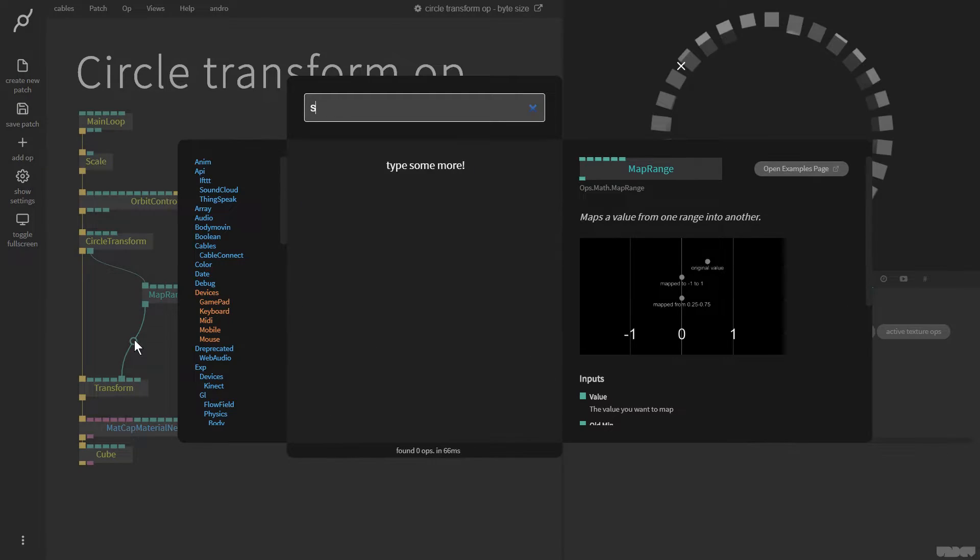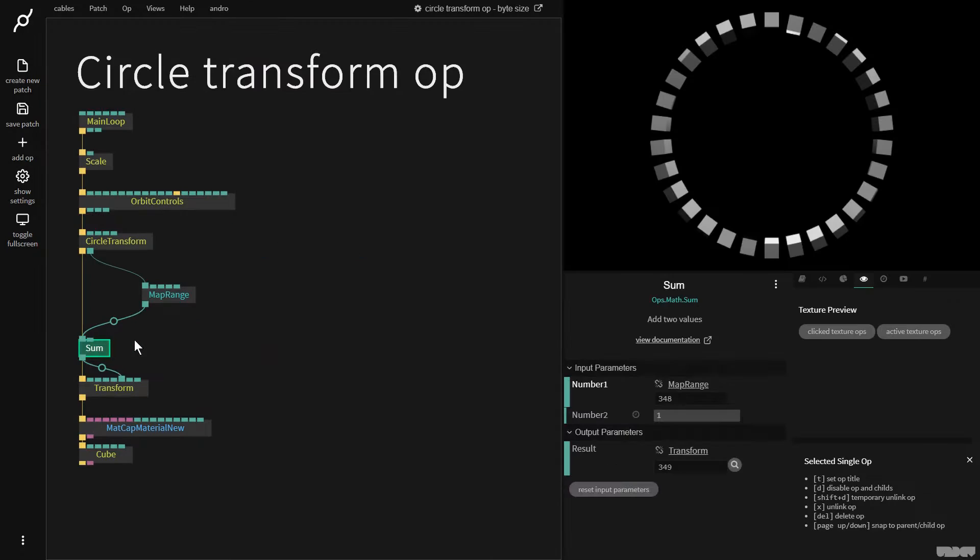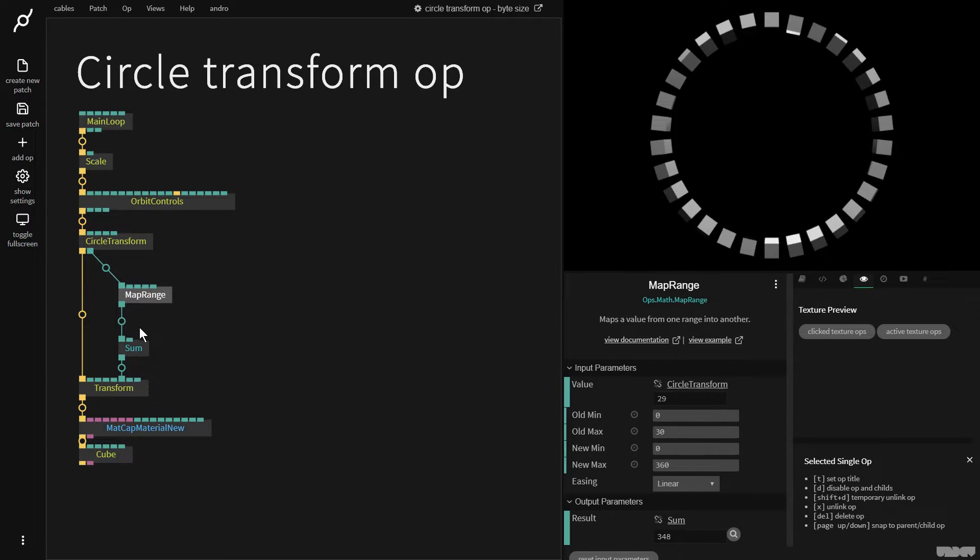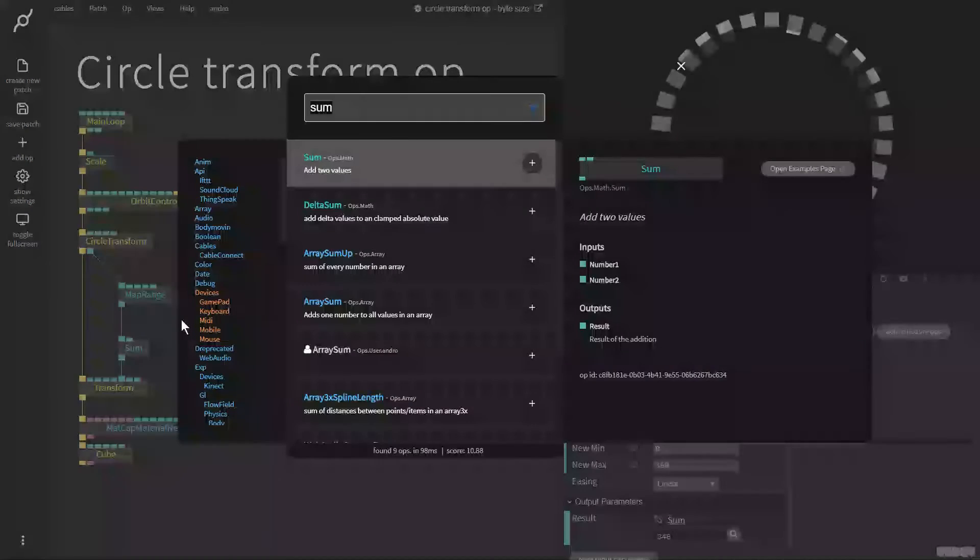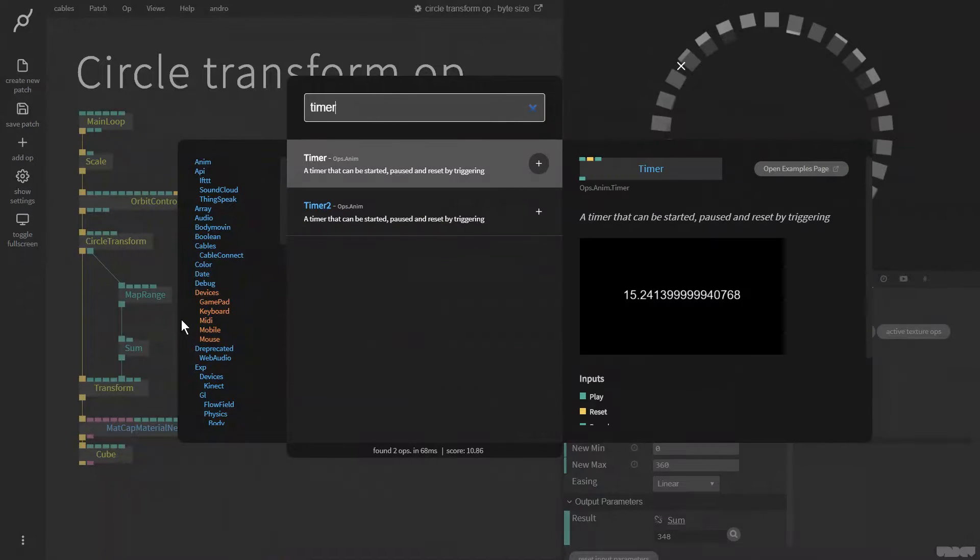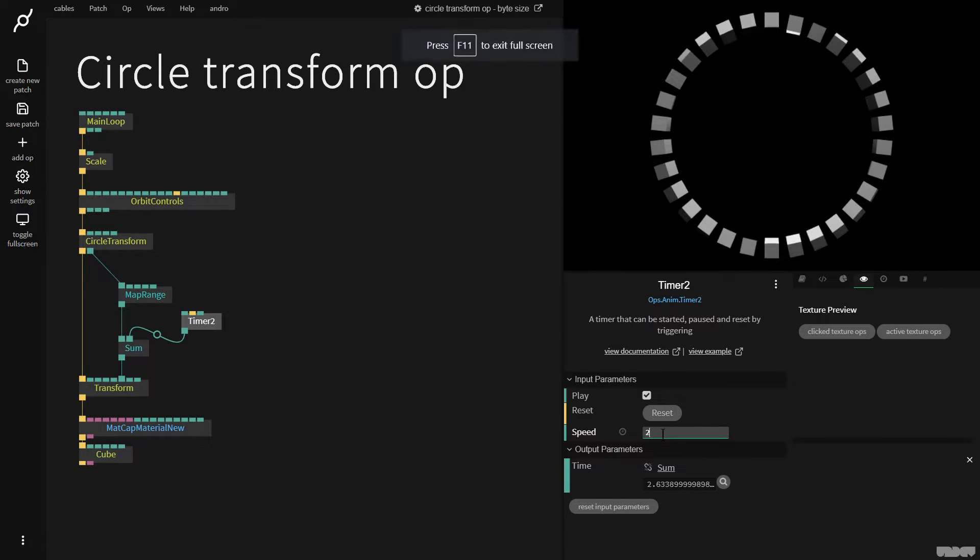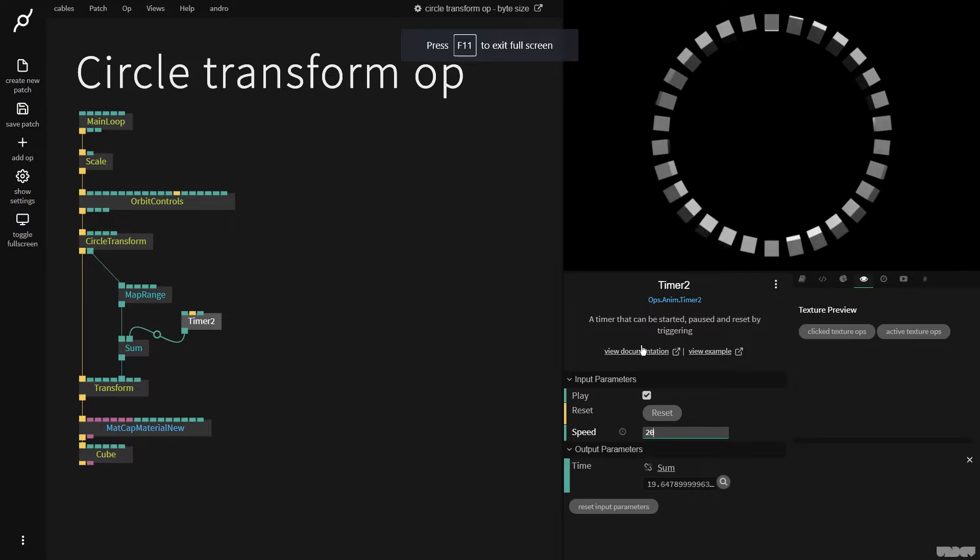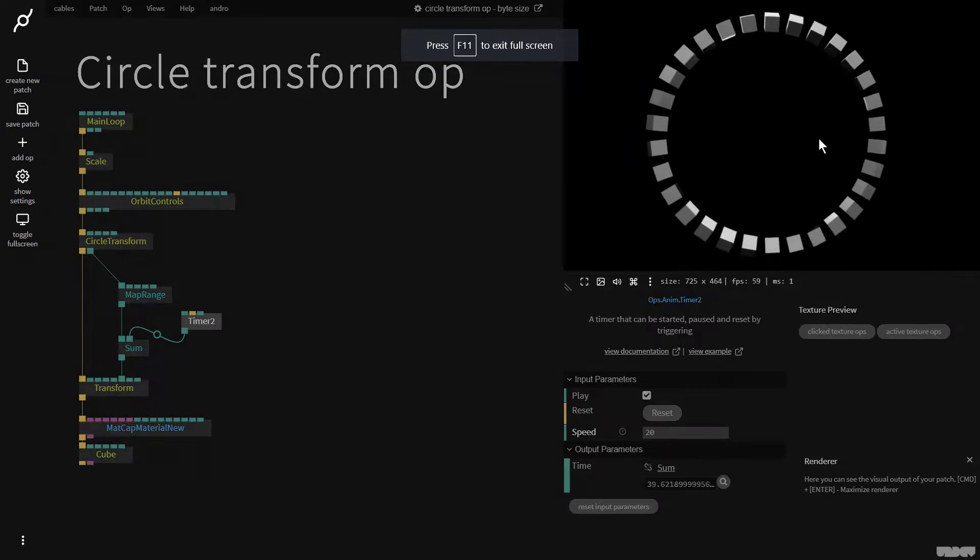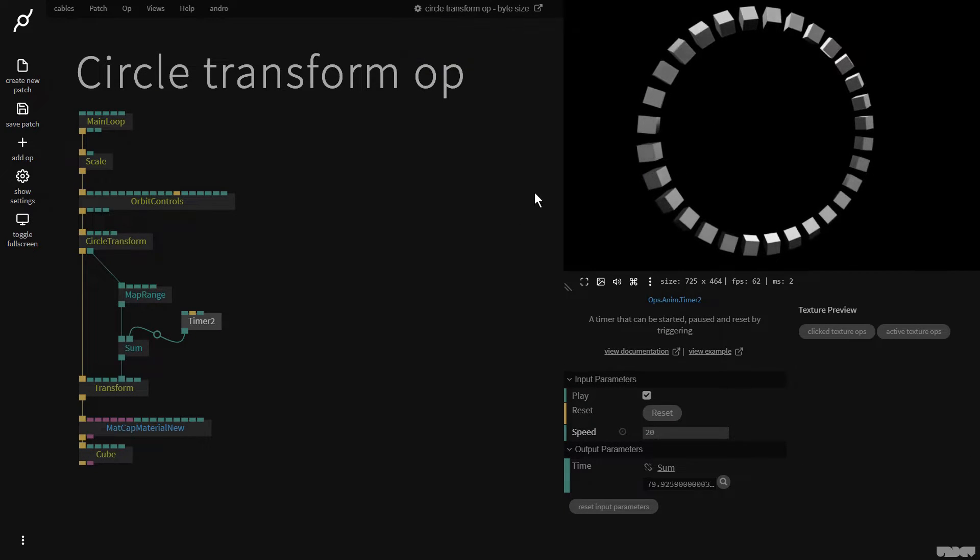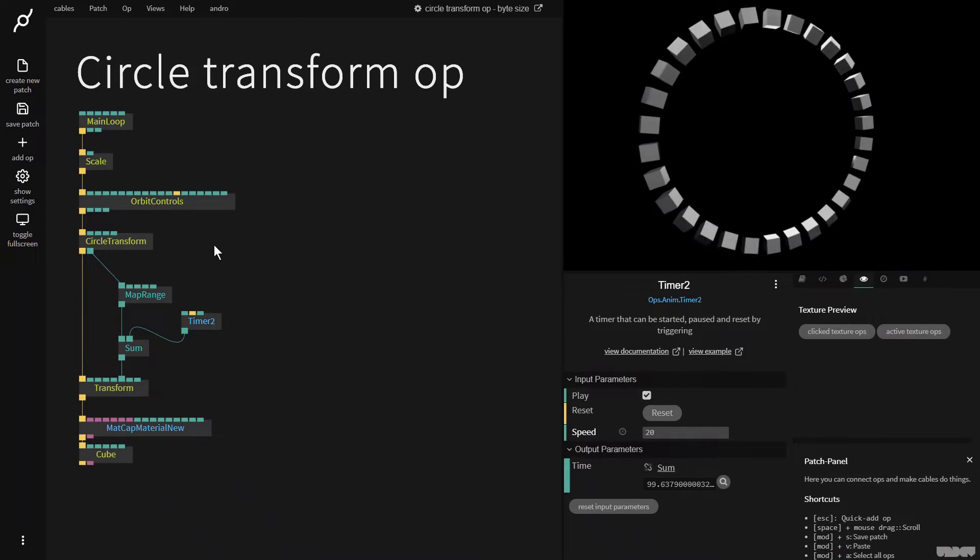So in between I'm going to add a sum because I want to animate this. So I'm now going to add a timer 2 to that output and I'm going to put the speed on say 20. And as you can see the cubes are now rotating. It's a pretty nice effect.